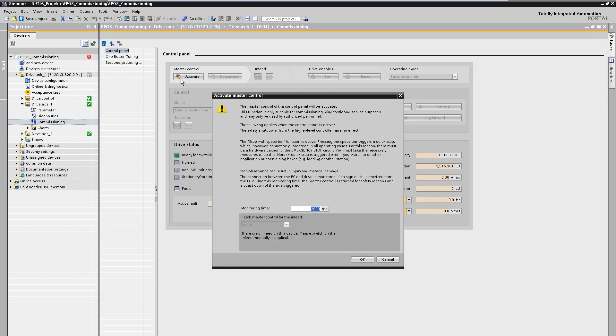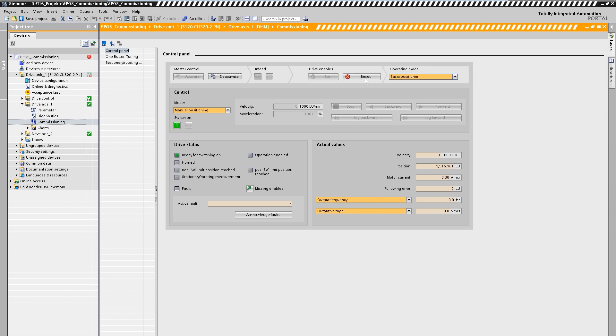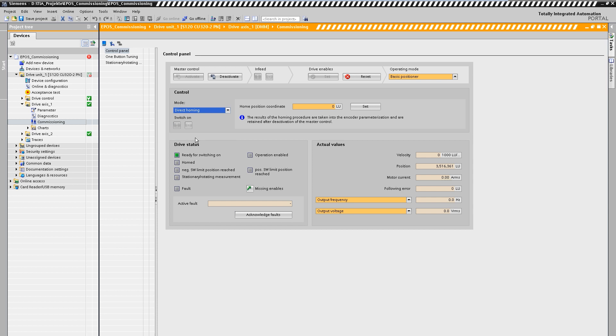For this purpose we take the control priority over the drive. In order to be able to position absolutely we carry out a direct referencing of the axis. As we can see the axis is now referenced.